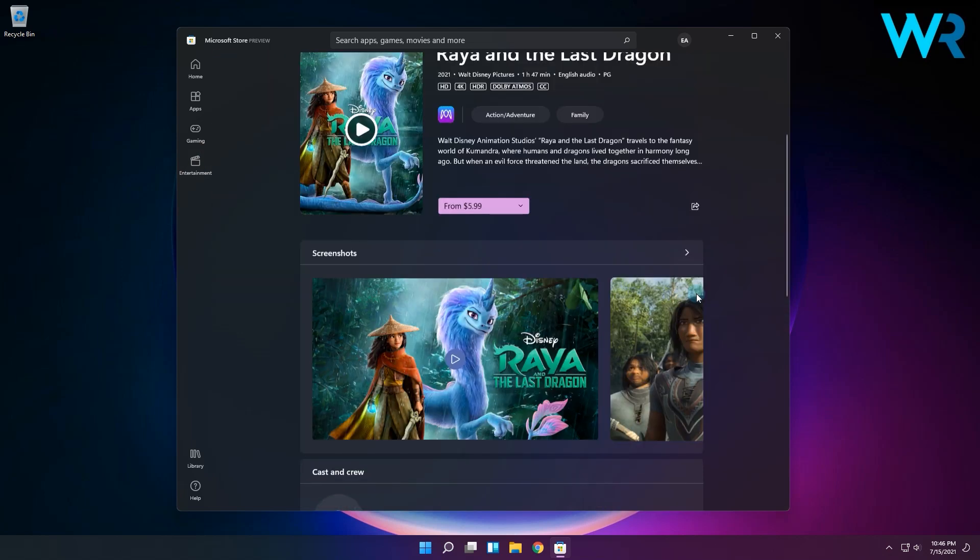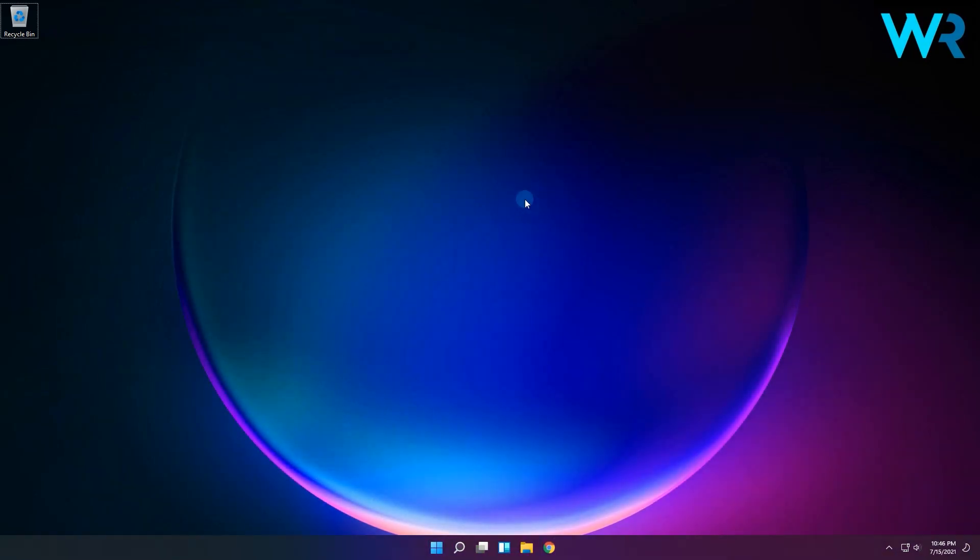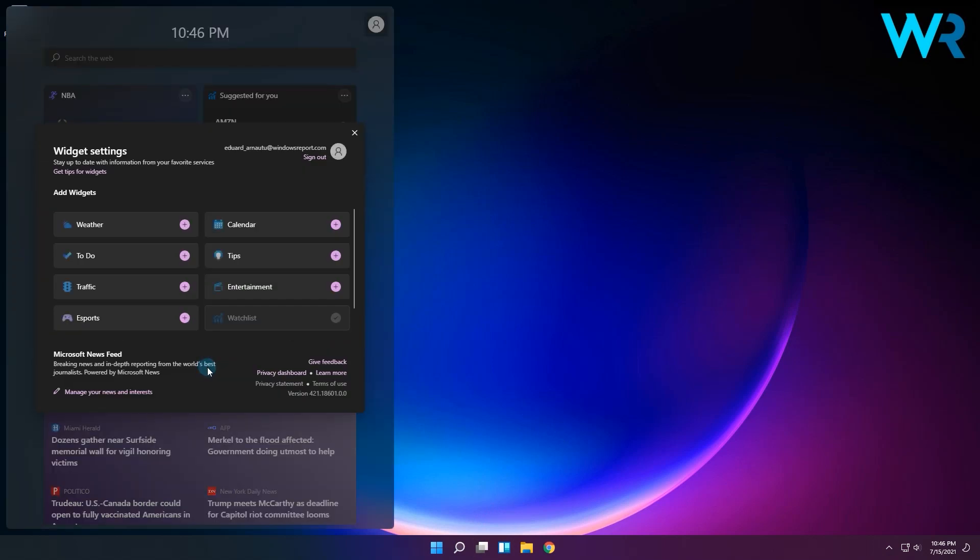So if you want to activate this widget, simply click on the widget icon in the taskbar and then in the widgets menu, click or tap on the add widgets button and choose the entertainment widget.